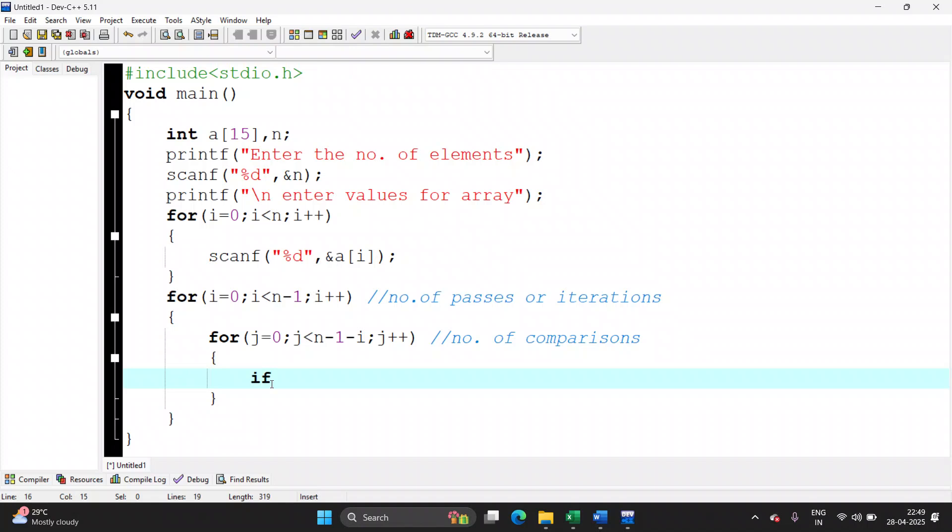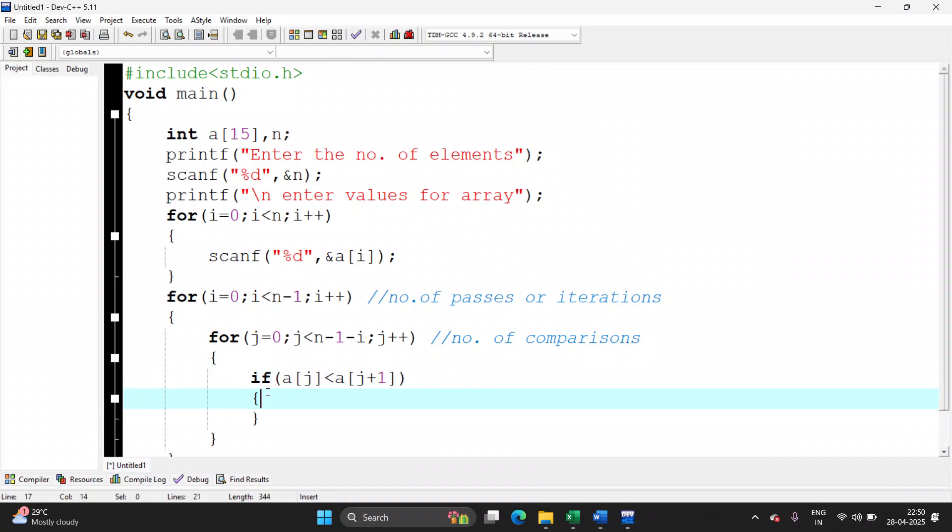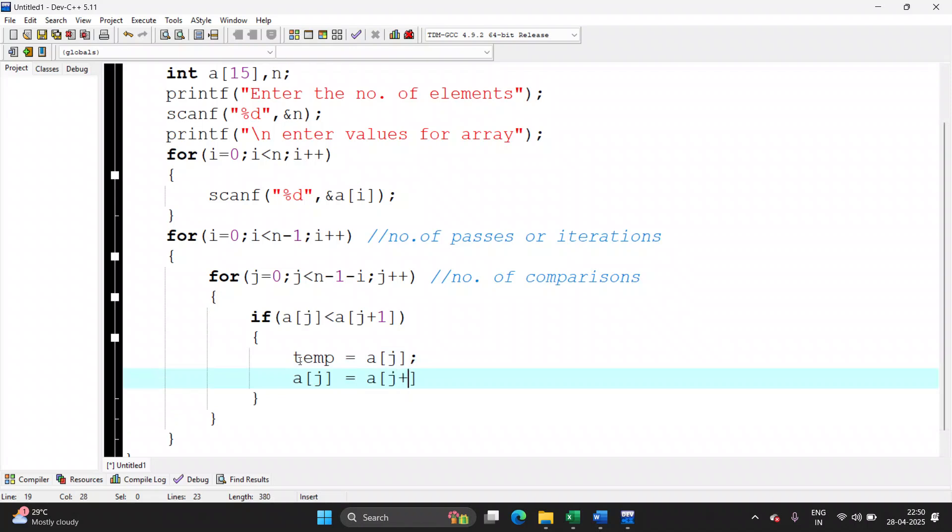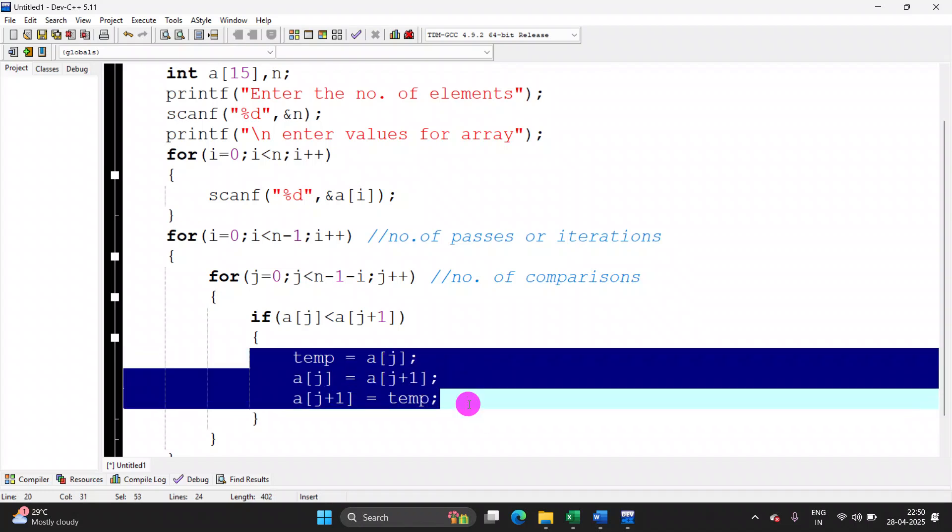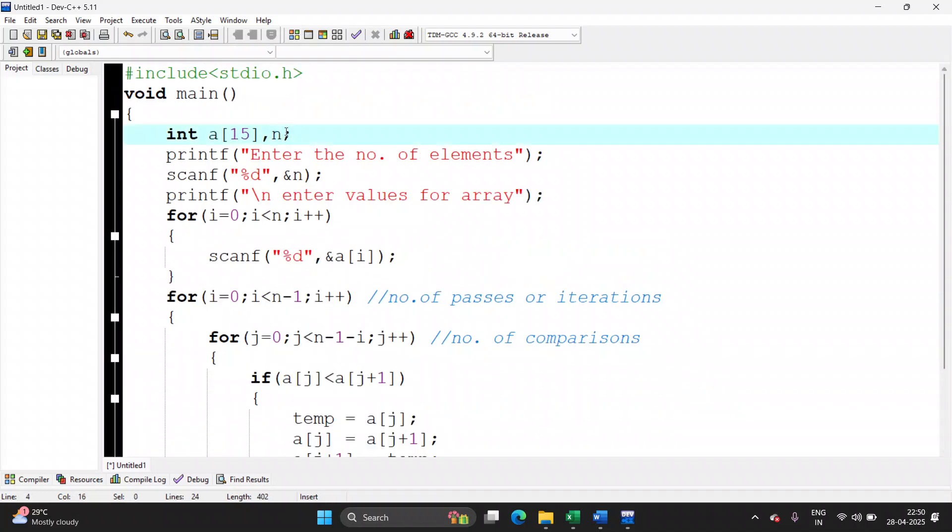Now we will start comparing if a of j is less than a of j plus 1. Since we are arranging them in descending order, we are checking is the first number less than the second number. If it is, you will have to swap the number. temp is equal to a of j. a of j is equal to a of j plus 1. a of j plus 1 is equal to temp. This is the same logic for swapping of two numbers using a third variable. Let's declare all the variables here that we have used.